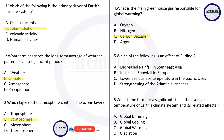Question five: which of the following is an effect of El Niño? The correct answer is decreased rainfall in Southeast Asia. Question six: what is the term for a significant rise in the average temperature of Earth's climate system? The answer is global warming. I am giving all the answers here so that you will be able to summarize them later on.